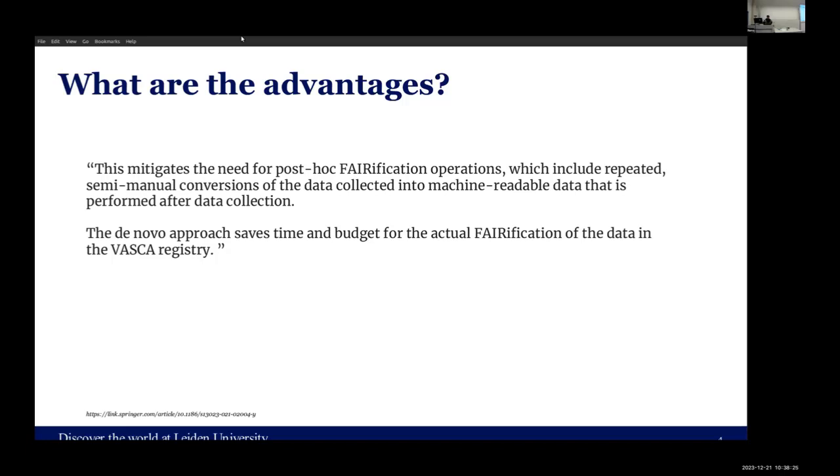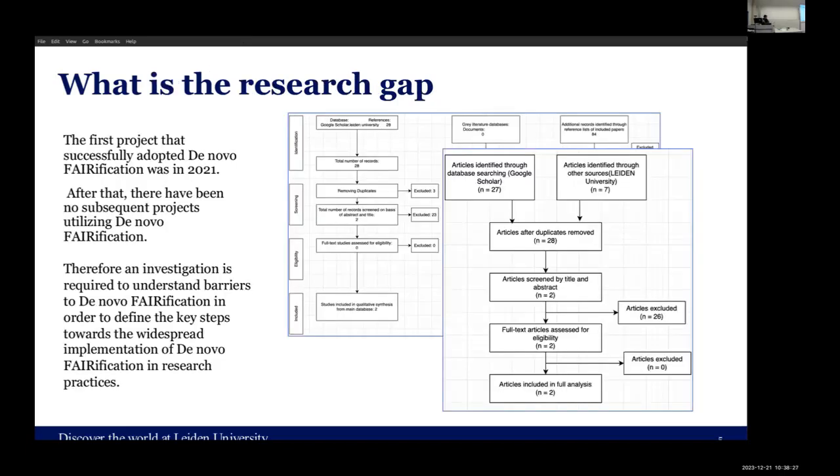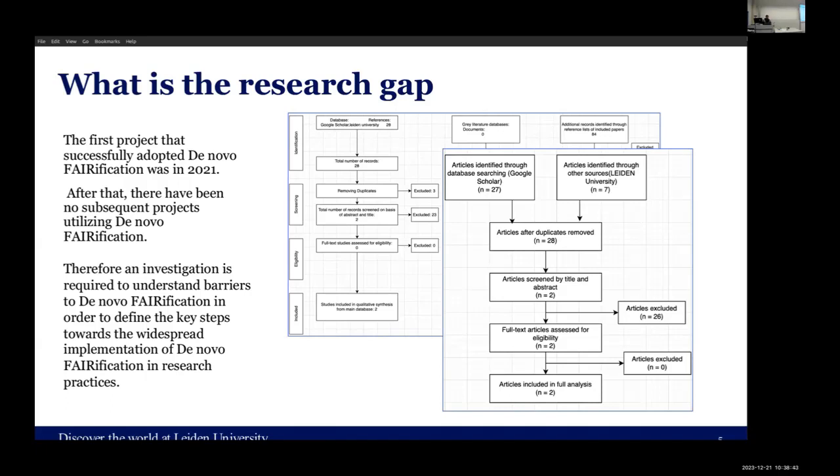However, although there are many advantages, there is still a research gap. The first project that applied this was in 2021, and after that, no subsequent projects have done this. Therefore, an investigation is required to identify the barriers of genovification and how we could overcome these barriers for widespread implementation of genovification. Thank you.